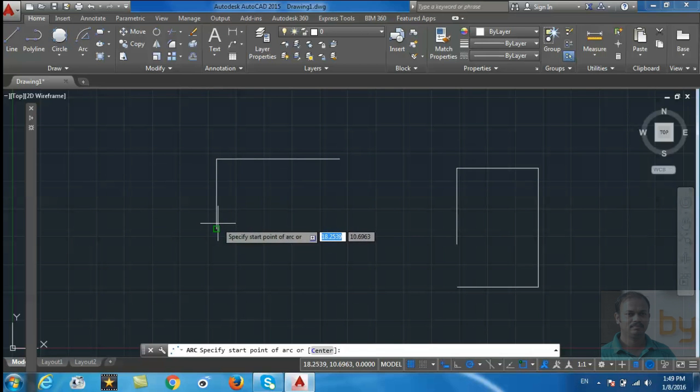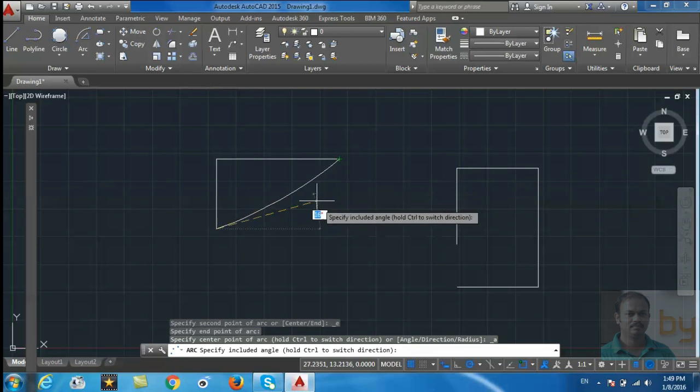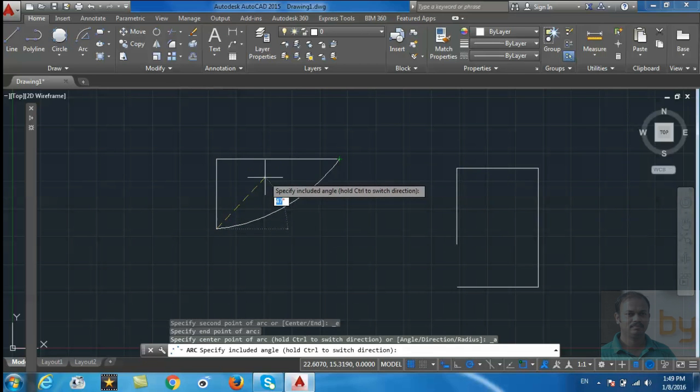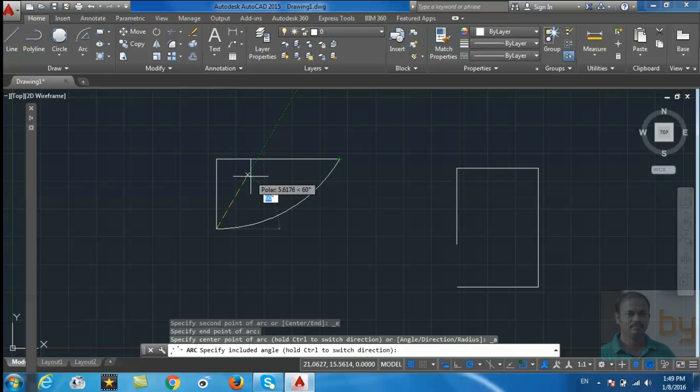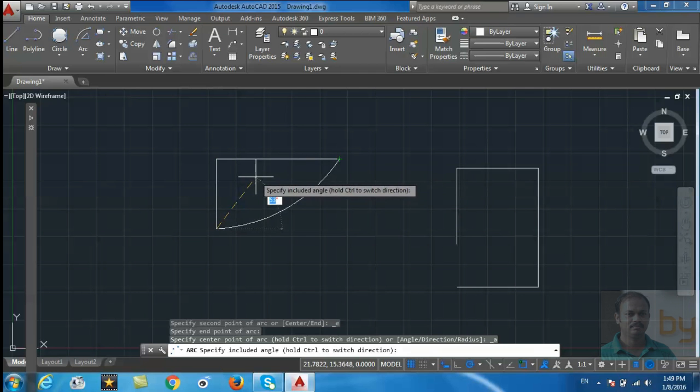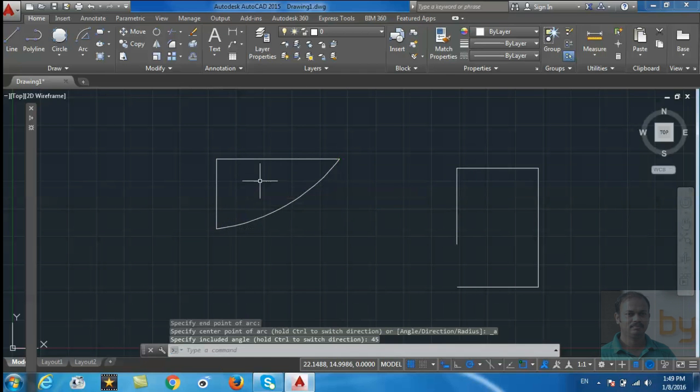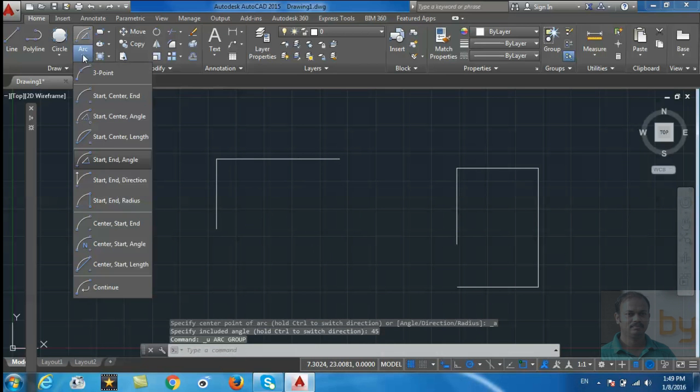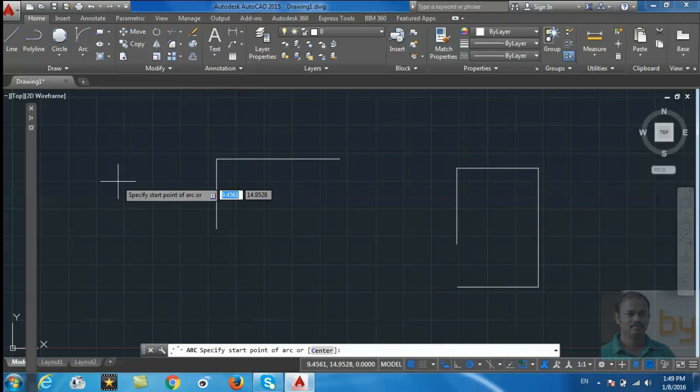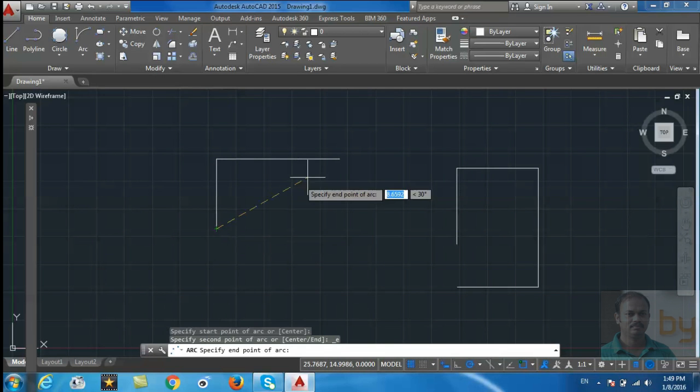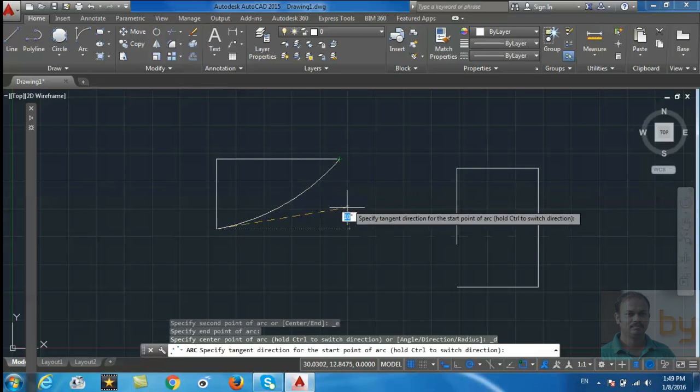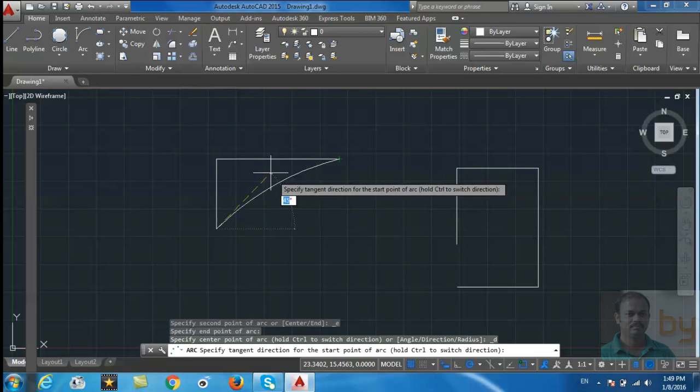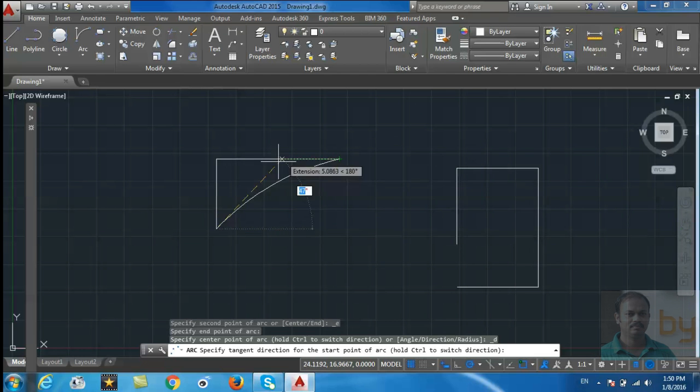Start and end, then select the angle. Start, end, and direction - for that, start and end, I can select the direction in which I have to draw the arc.